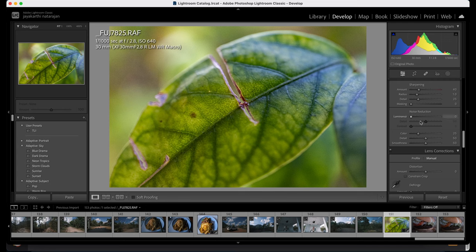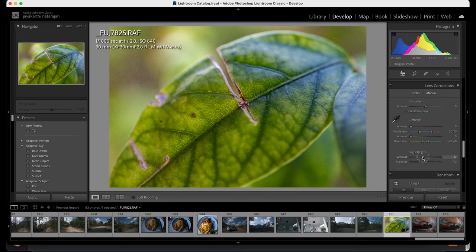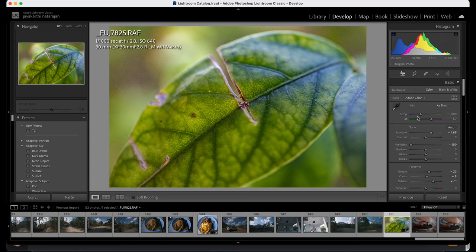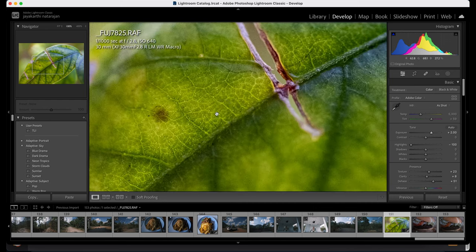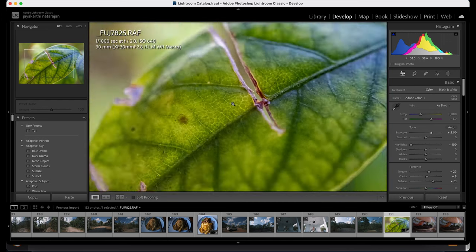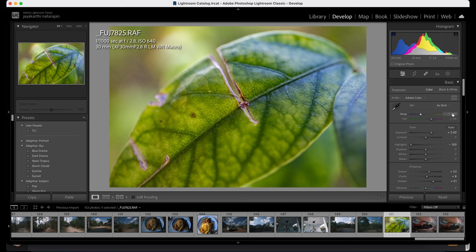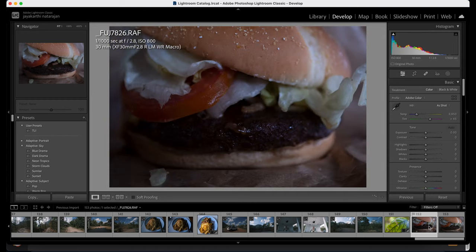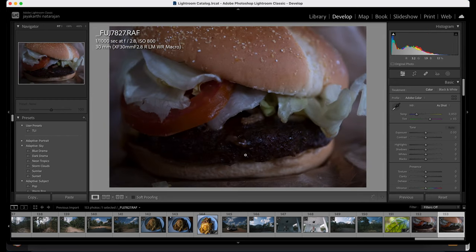Coming to vignetting — I would want to reduce a bit, so I'm going to add some more vignetting and increase the brightness a bit. Now it's beautiful. The temperature on the other hand can be reduced — no, it looks fine. Okay.